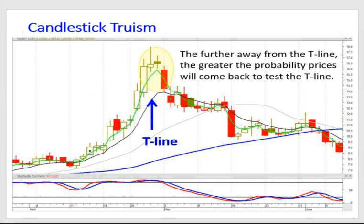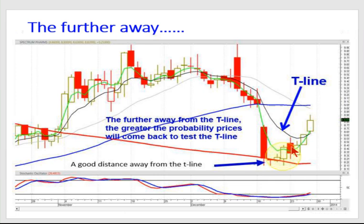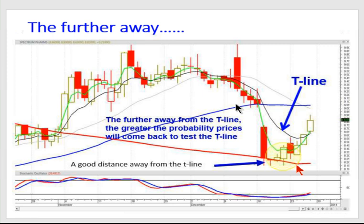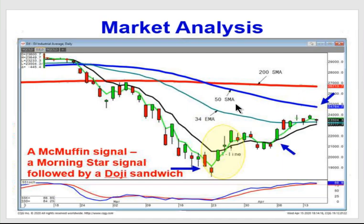What we do every day is recognize the six sell signals — the doji is either long or short — or the buy signals. Where does it become a very high probability buy area? When you're in the oversold area and you start seeing candlestick buy signals, you're that far away from the T-line and you're seeing what everybody else is watching: the 200-day moving average.